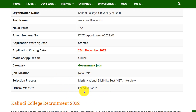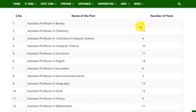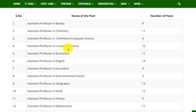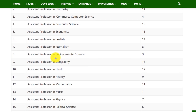For any references you can go through the official website kalindi.du.ac.in. Coming to the vacancies, there are 9 vacancies for Assistant Professor in Botany, 11 vacancies in Chemistry, 10 vacancies in Computer Science, 11 vacancies in Economics, 14 vacancies in English, and 8 vacancies in Journalism.